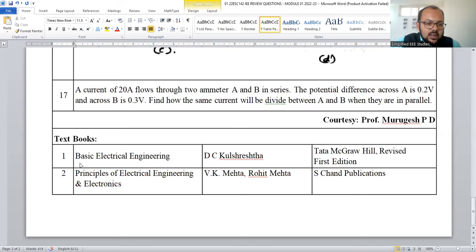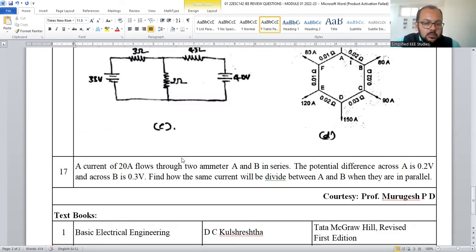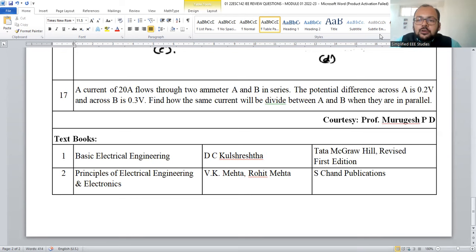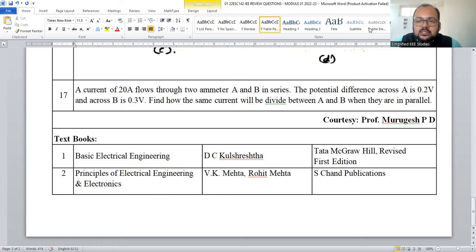For reference, you can use the two recommended textbooks — these are most useful. Practice similar problems. Thank you for watching this video; kindly go through the material and practice it. Happy learning, and best of luck for your examination.